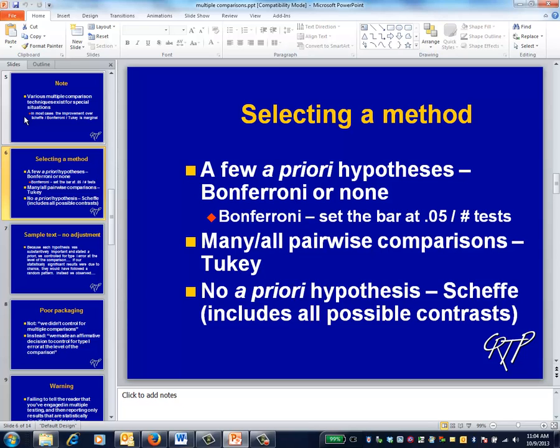The Bonferroni method is the only one for which we'll provide an explicit formula. To implement the Bonferroni adjustment, set the bar for statistical significance not at 0.05, but rather at 0.05 divided by the number of tests. So with two tests, assuming alpha equals 0.05, the bar becomes 0.05 divided by 2, or 0.025. Report the actual p-value, and change the interpretation of statistical significance according to whether the unadjusted p-value falls above or below the Bonferroni adjusted bar.